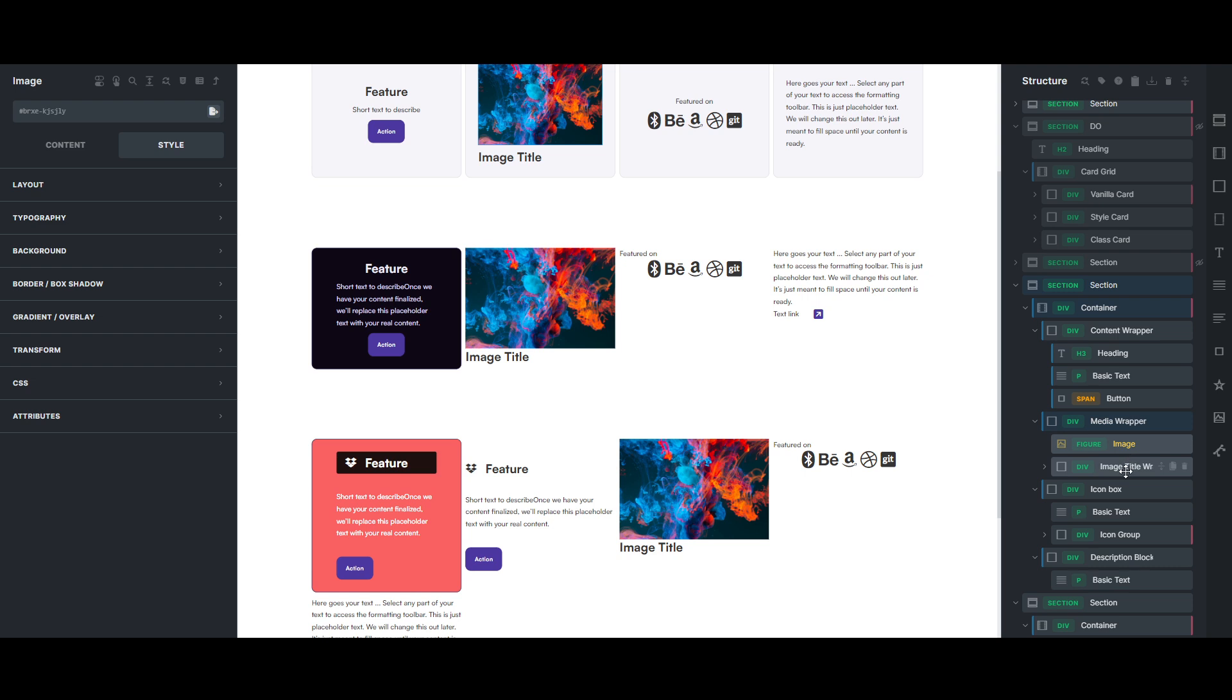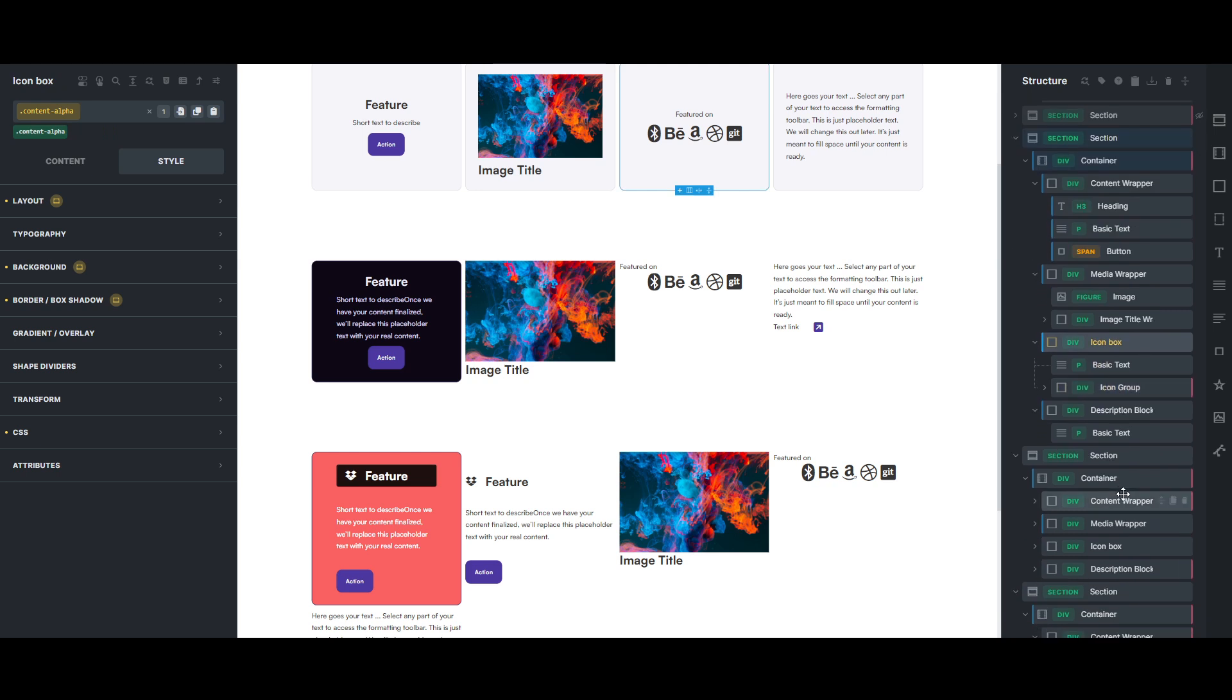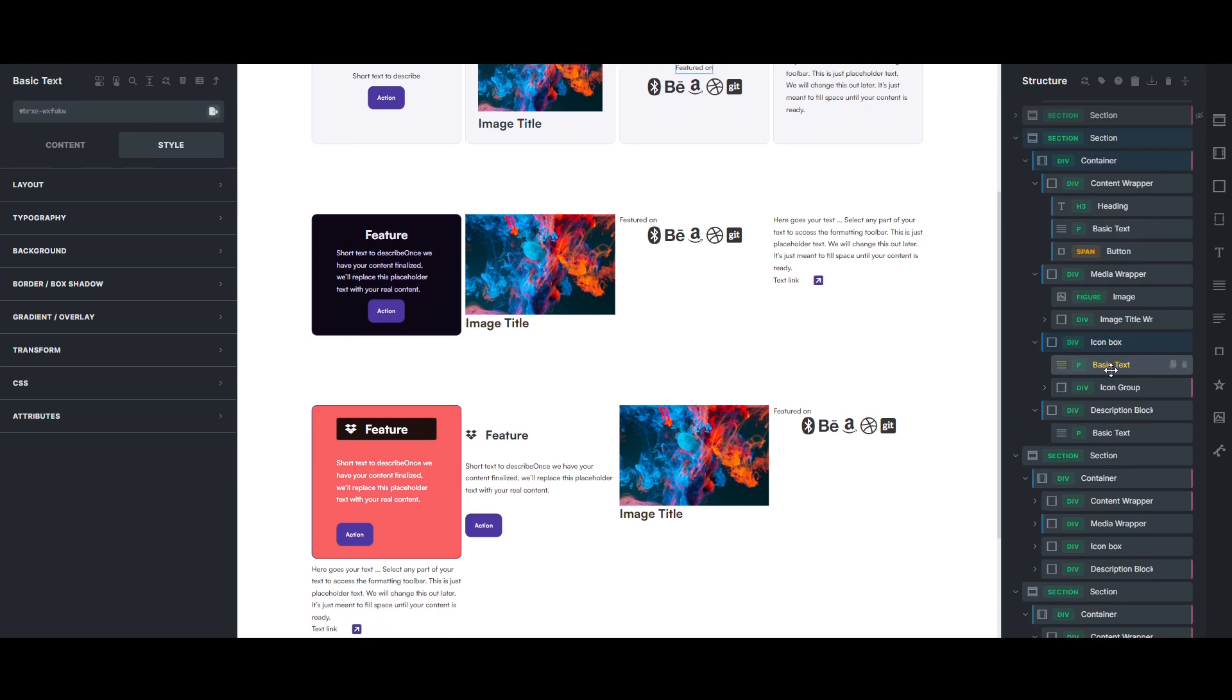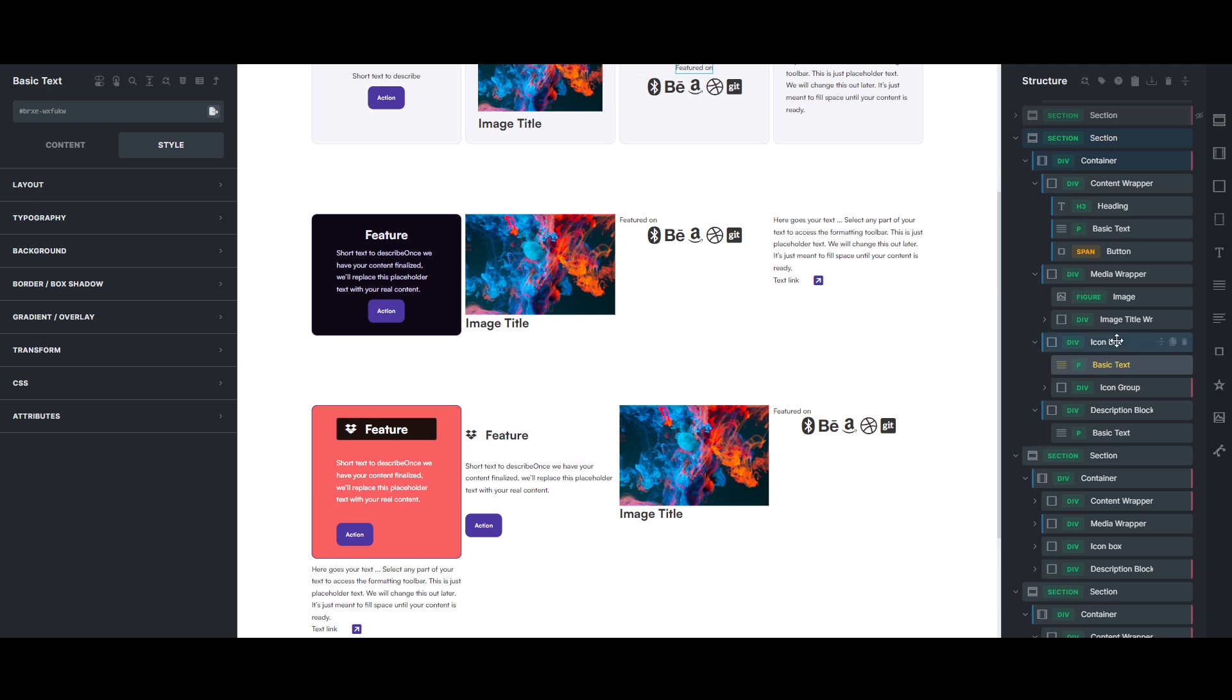Unfortunately, it only adds the top level class, so you can see here, media wrapper has content alpha, and content alpha there, but none of the sub items have the BEM classes.